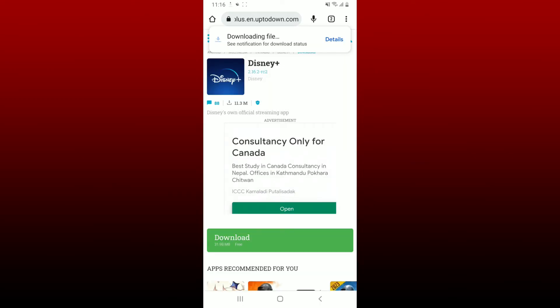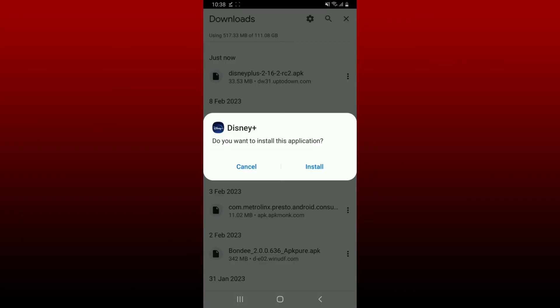Now wait until the APK gets downloaded on your Android, which will only take a few minutes. Soon after the download is done, you'll be able to see this pop up. Tap on the install button to install the application for your Android.